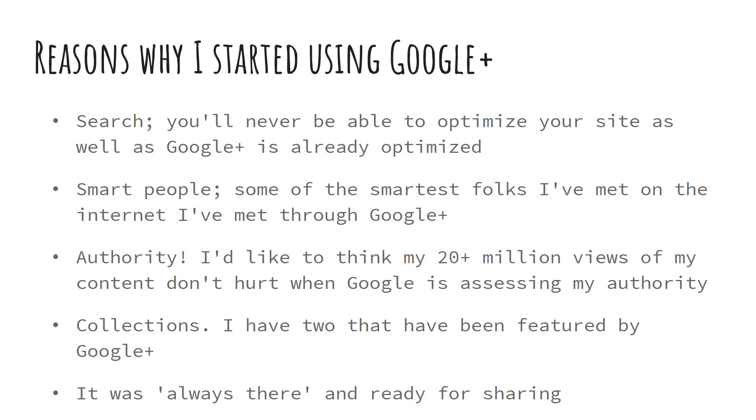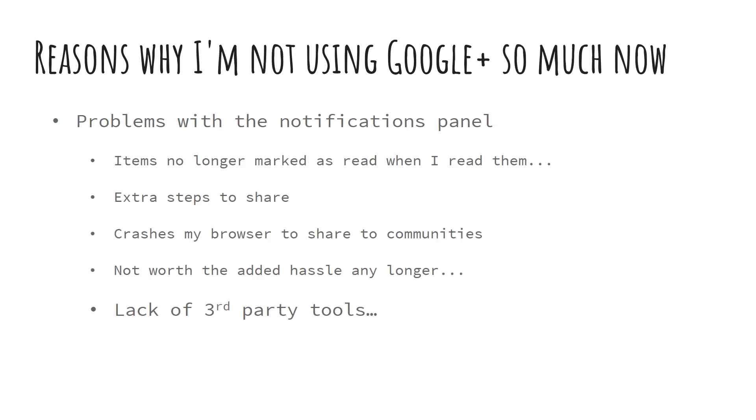And then the last thing is, because my world is Google-based, the Google Plus notifications are always there. And I really enjoy that feature.